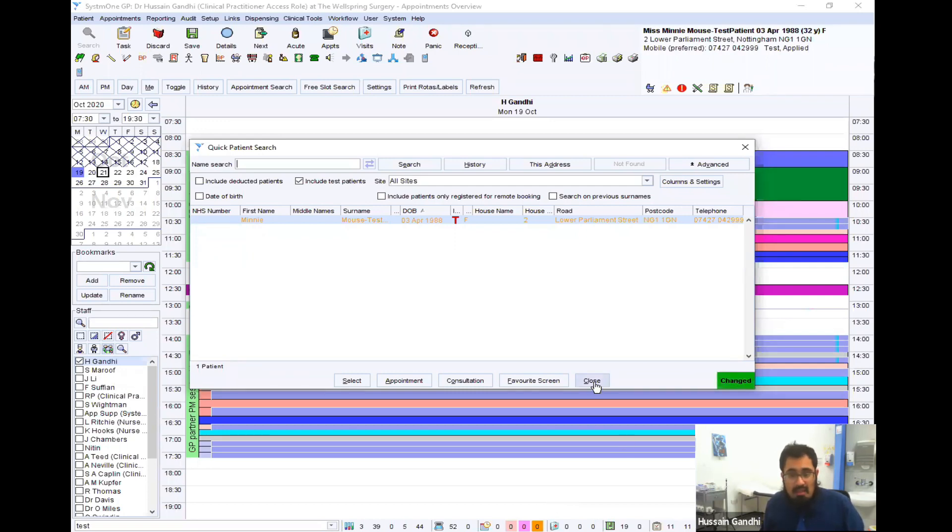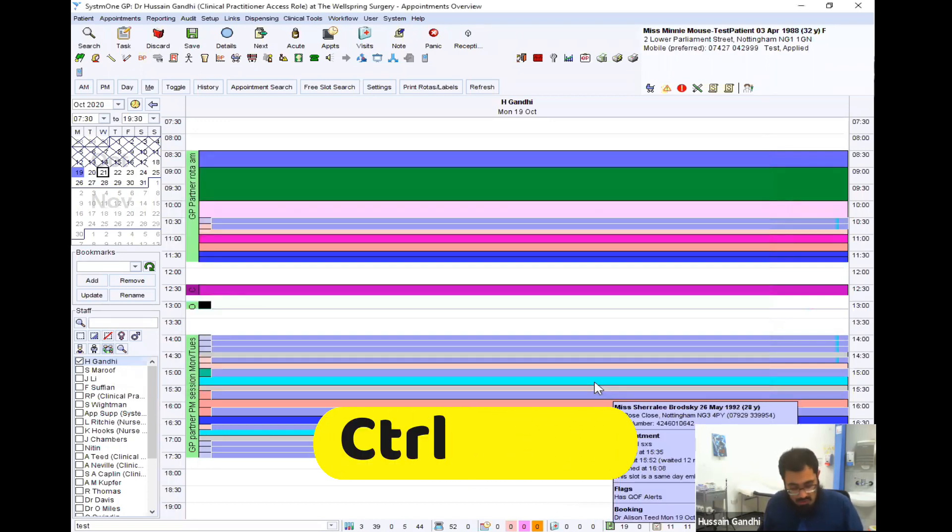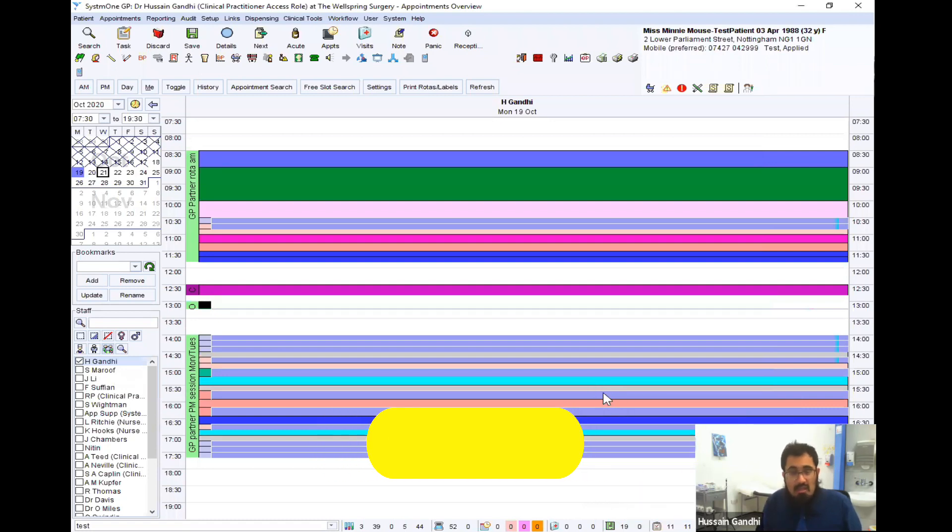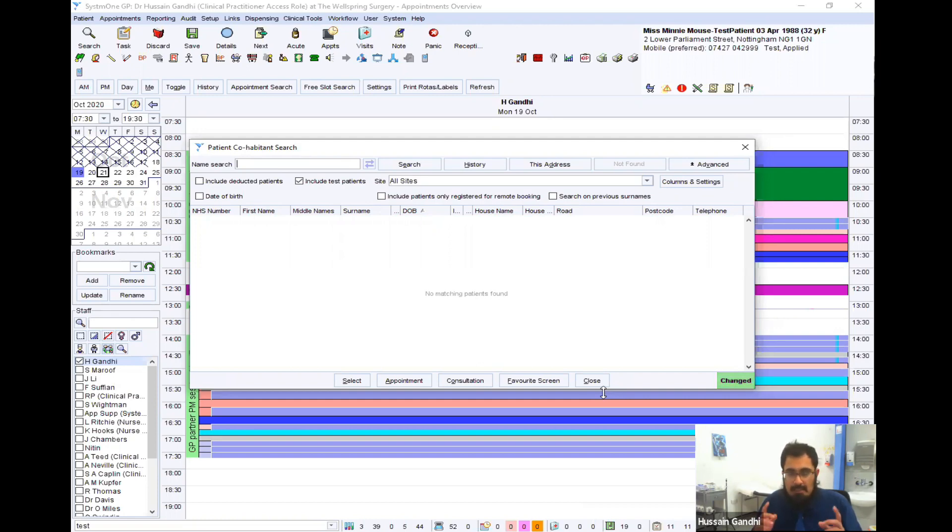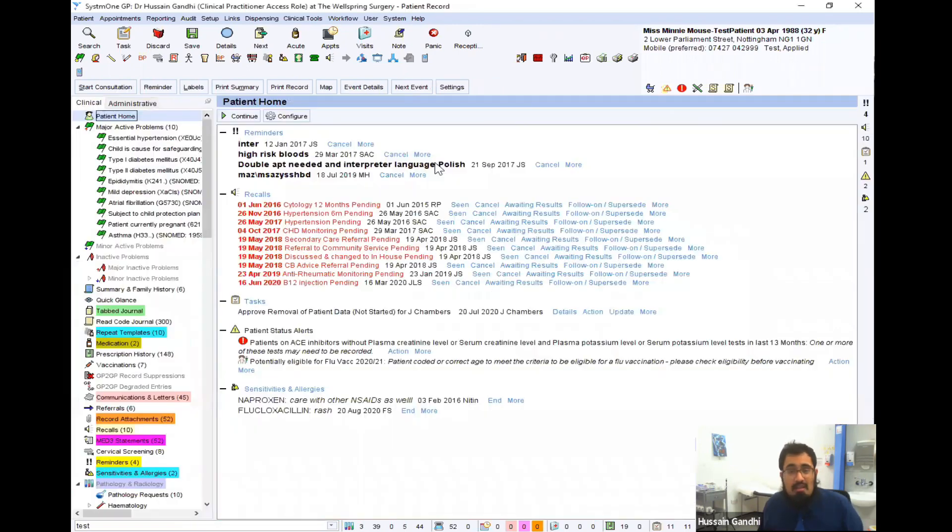However, if you were to then press Control and F10 whilst you're in a patient, it'll bring up other people in the same household. Now, nobody else lives with Minnie. I wonder what Mickey's been up to. Bit annoying there, isn't it? But anyway, let's crack on, shall we? So once you're in the patient's record, you can then access various different parts from here.